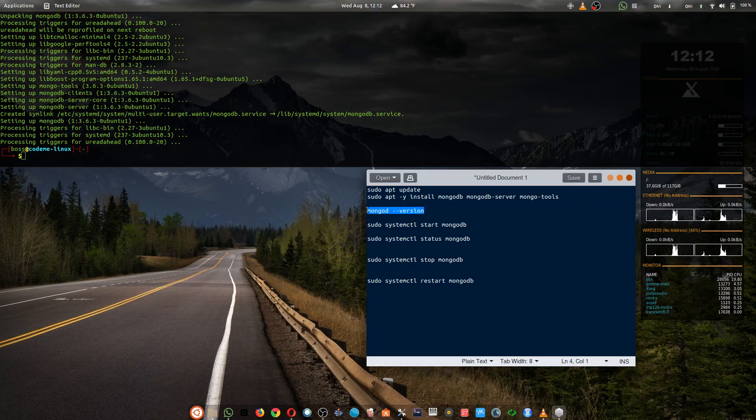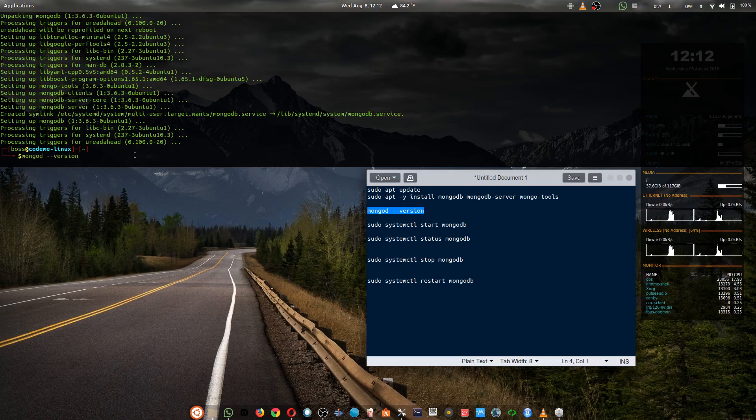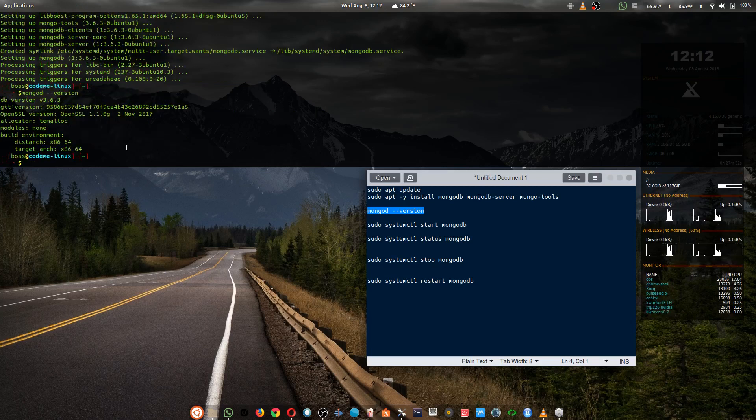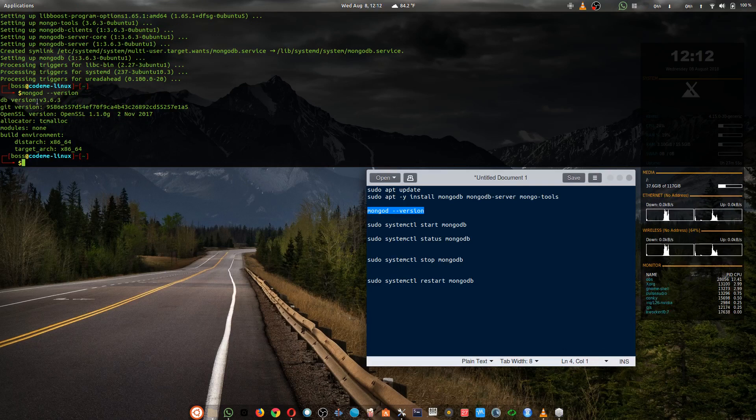Let's check the Mongo version. Okay, our DB version is 3.6.3. That's okay.